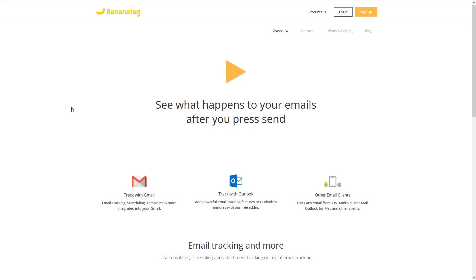So if I send an email to Jill Smith, Jill opens the email, I'm going to get an email saying Jill opened that email.